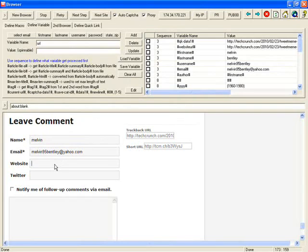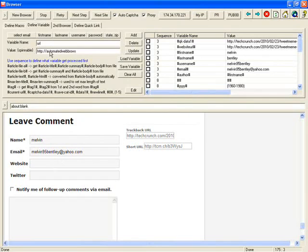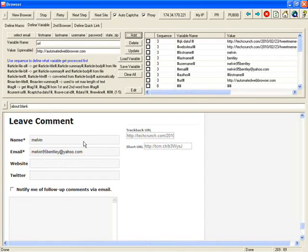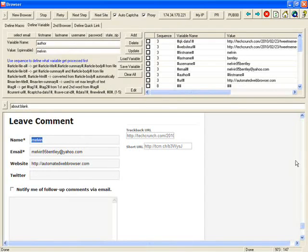The website is missing. You can enter your website. Automatedwebbrowser.com. Double click. OK. This is the field.